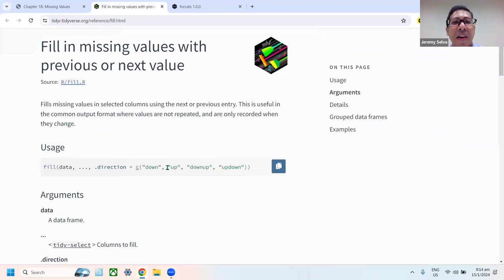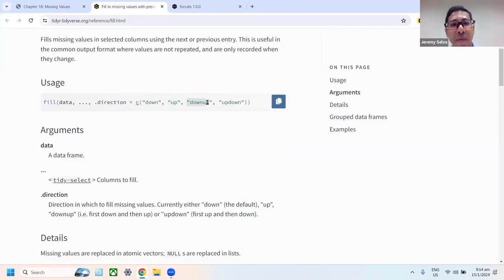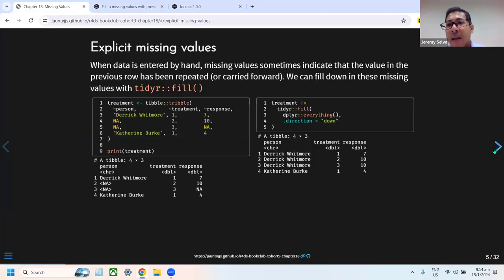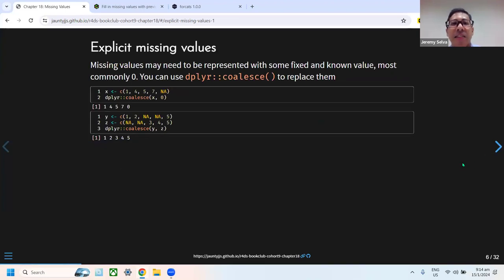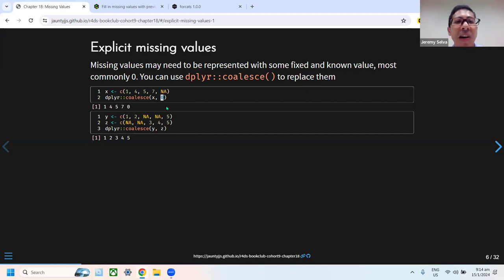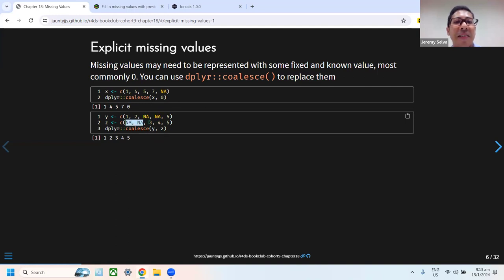You can also fill in different directions — not just down, but also up or in both directions if necessary. If the missing values are truly missing, you may want to replace them with a fixed value. In this case, you can use the coalesce() function to replace them with whatever value is needed. If it takes an integer, it will fill missing values with that integer. You can also use coalesce() to fill in missing values between two different vectors, similar to a merge.